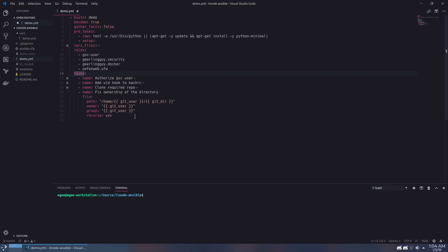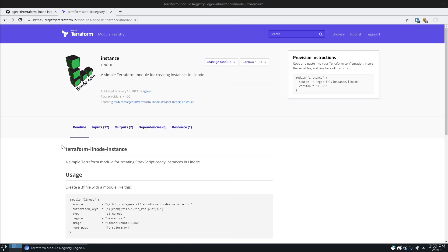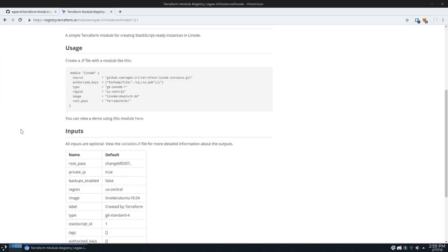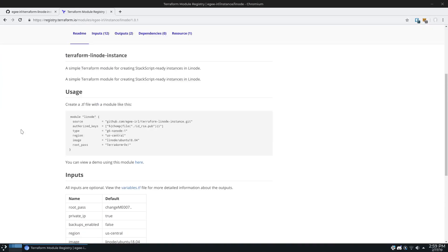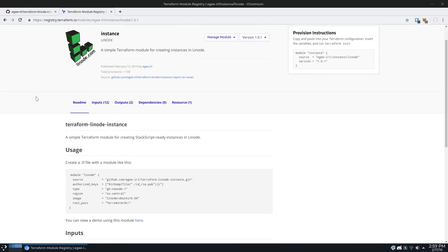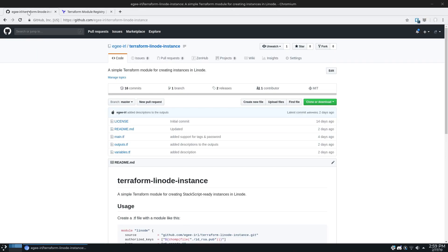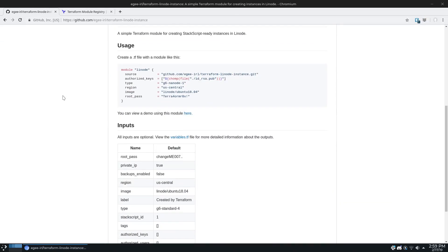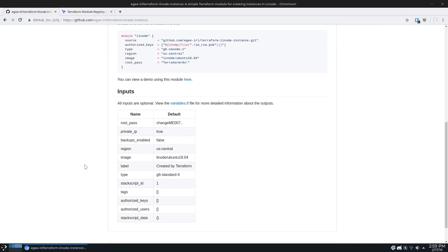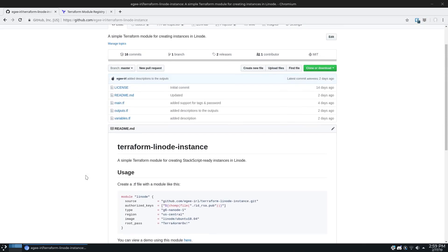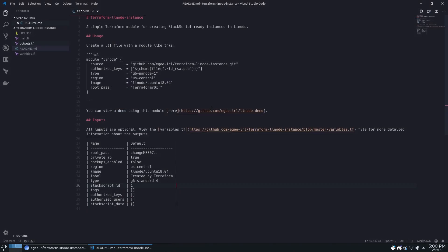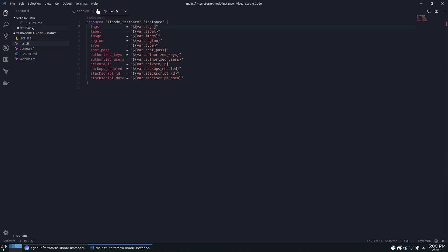Another new thing we're going to be doing in this Terraform themed video is using an external Terraform module. A Terraform module is just a reusable piece of Terraform code, and ideally it's generic enough that it could be used for pretty much anything, assuming it's compatible with the provider. For example, the module we're going to be using is a Linode instance module that I created. While it's not designed to handle everything a Linode instance is capable of, it does have an optional parameter that allows for stack scripts, and that's what we're going to be using.